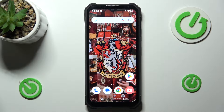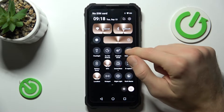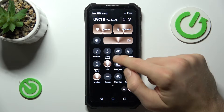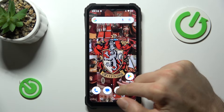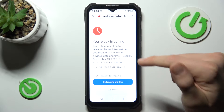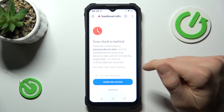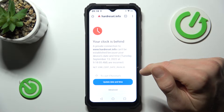Hi guys, this is Hardware Sense Info channel. Today I will show you how to fix the problem if you have a connection to the internet but you can't surf on it on your Bukital WP23.